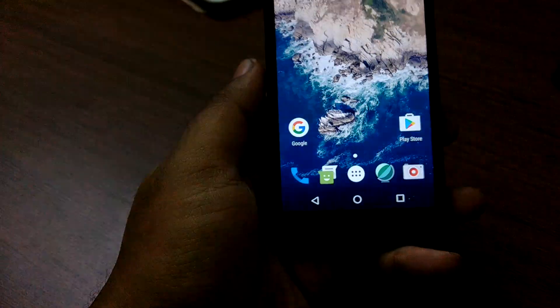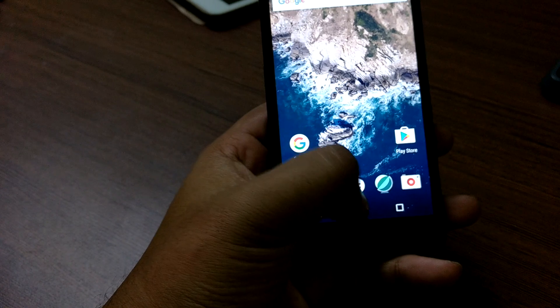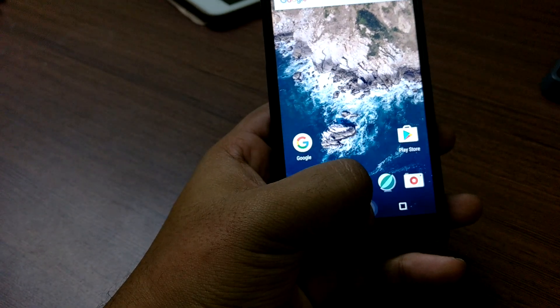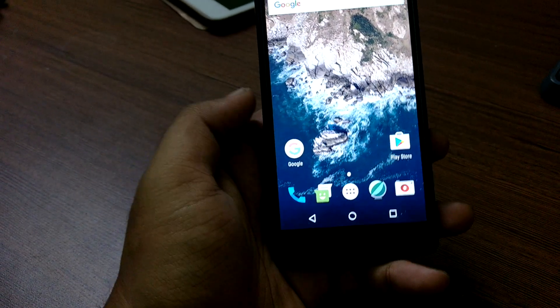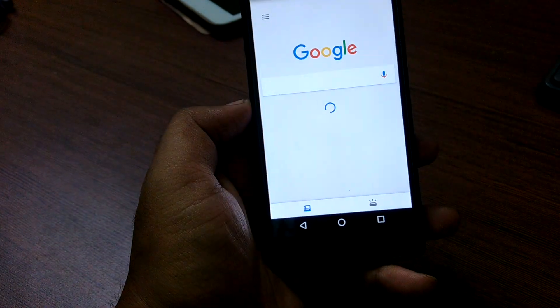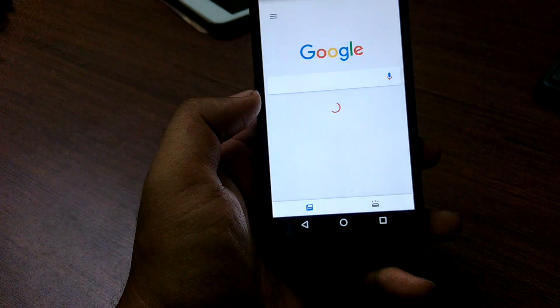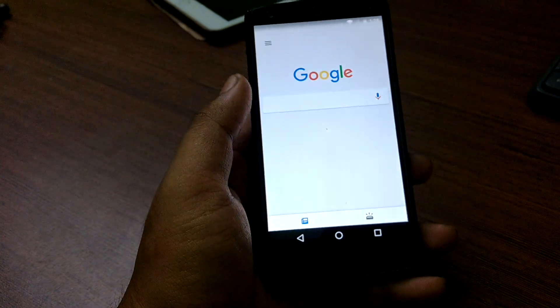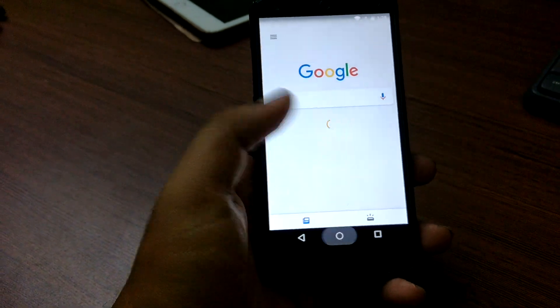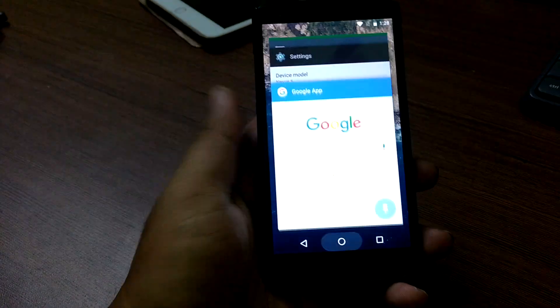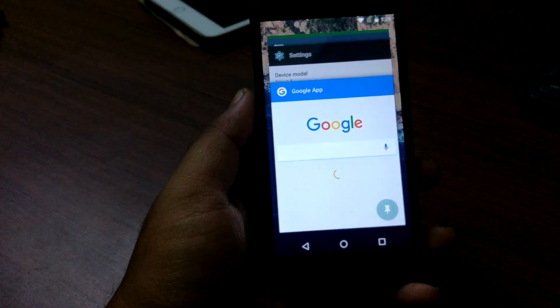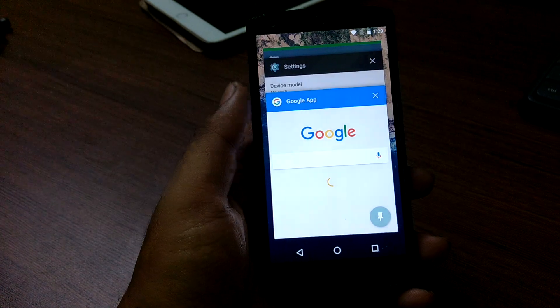The biggest disappointment of this ROM is that you won't get the Google Assistant. The Google app is installed of course and you can get regular Google Now usage, but the Google Assistant, which was the prime feature of Android 7.1, is not present.